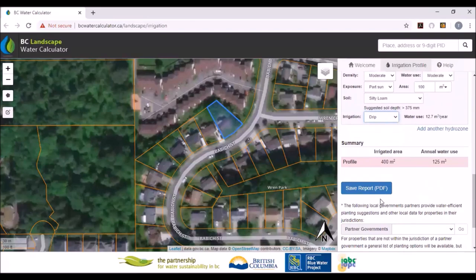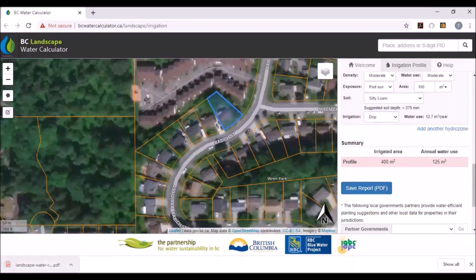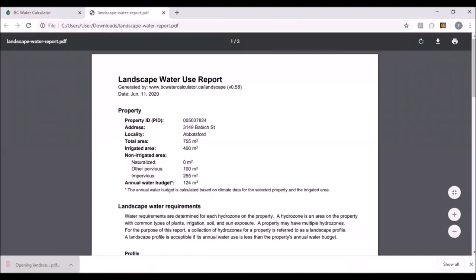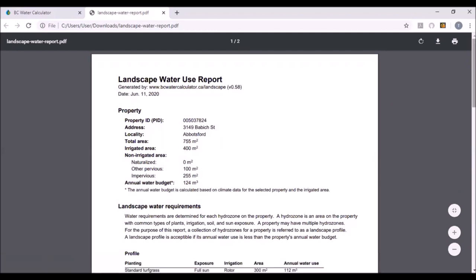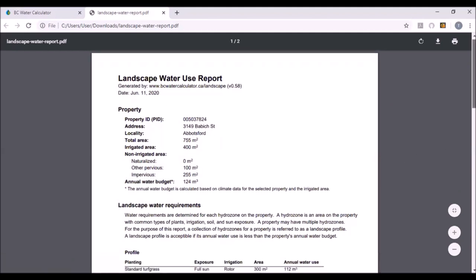You can save a report, which I'll do right here. The report will pop up on the bottom left of your screen. You click on it, the report opens up, and you have a report of your property — the address, your water budget, and how much water you're using for each hydrozone.